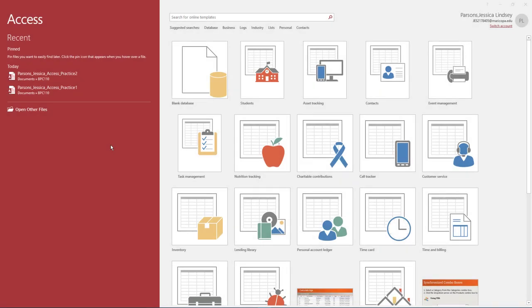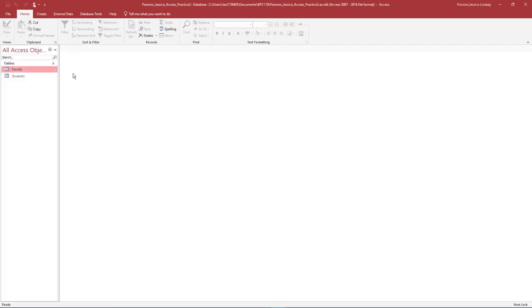Welcome to Access Practice 3. To begin, open Access. Under Open, select the database named last name, first name, Access Practice 2. You may need to browse to your flash drive or other location where you saved this database.